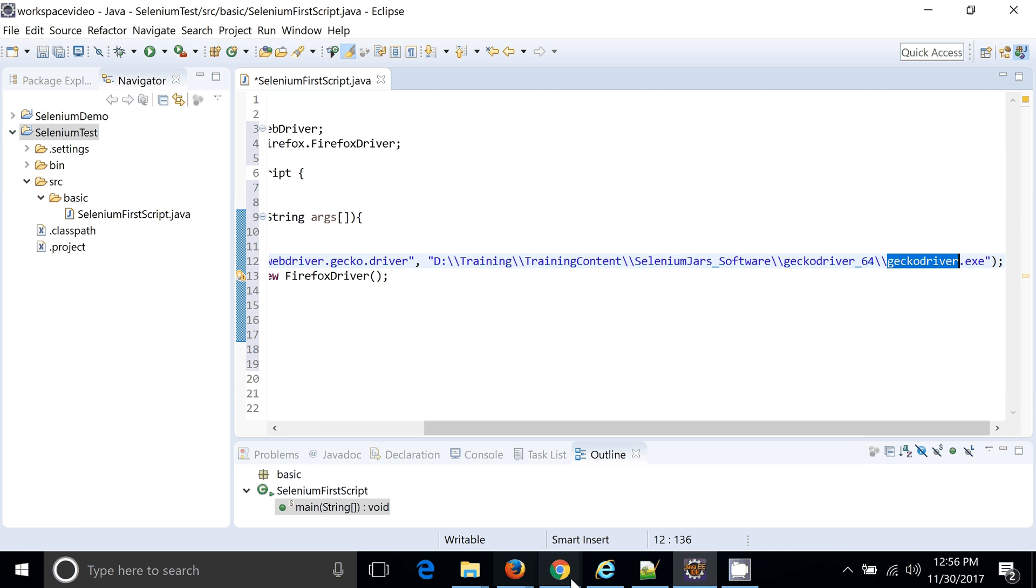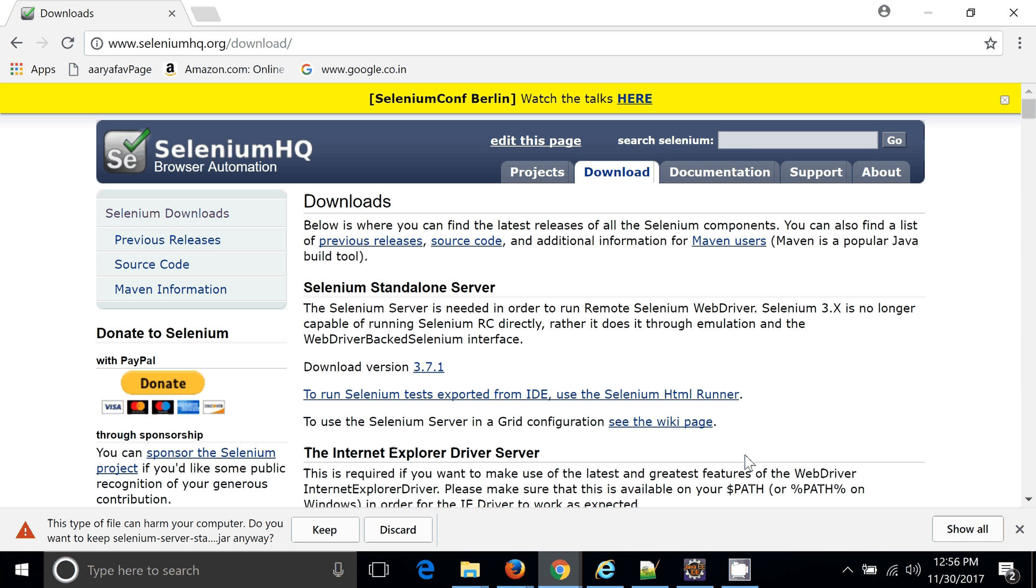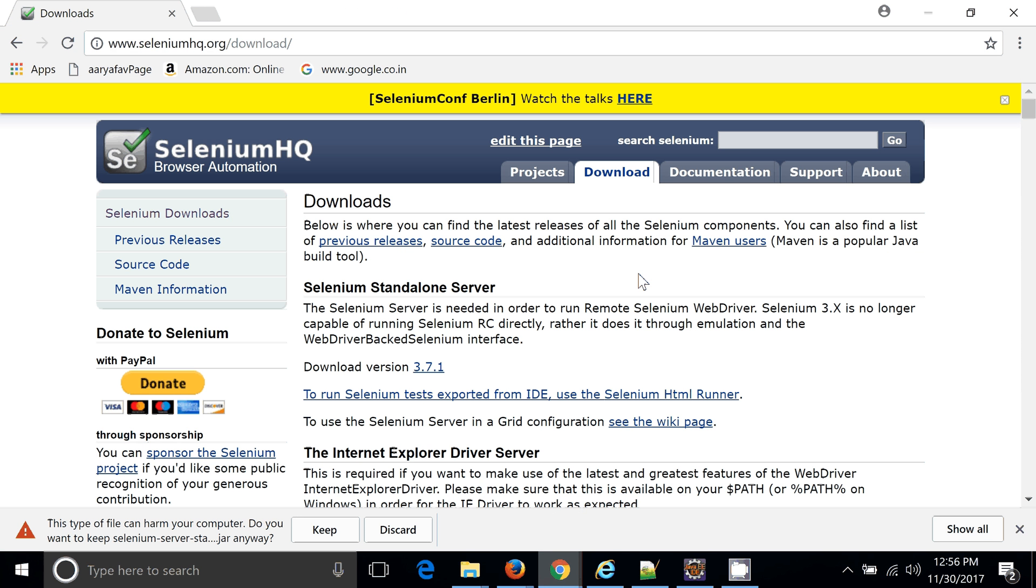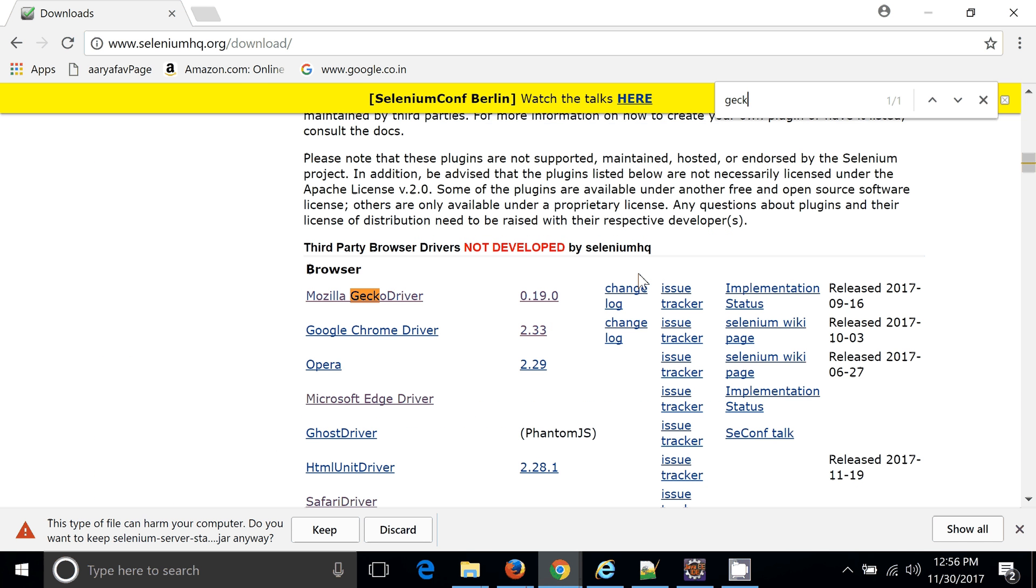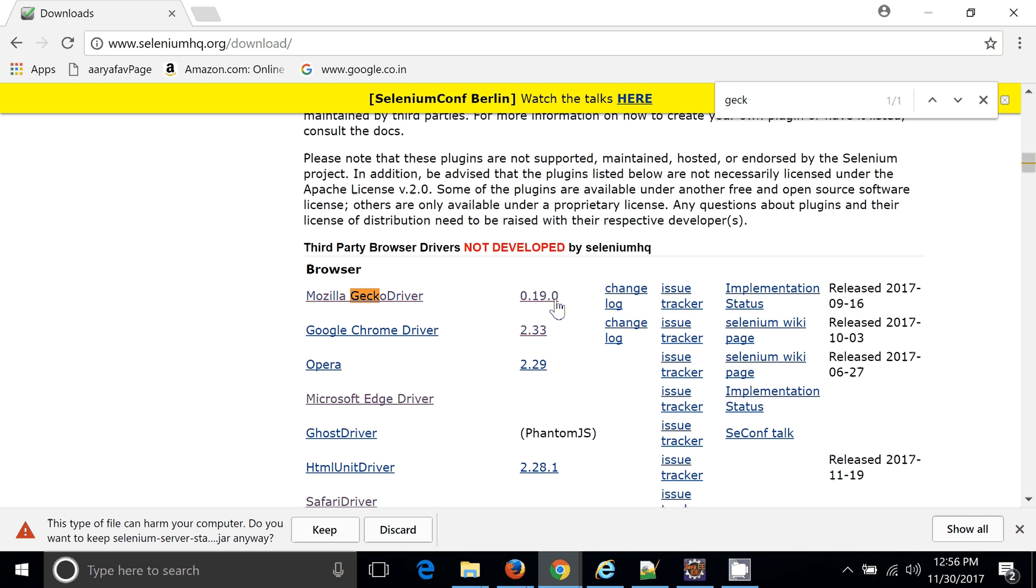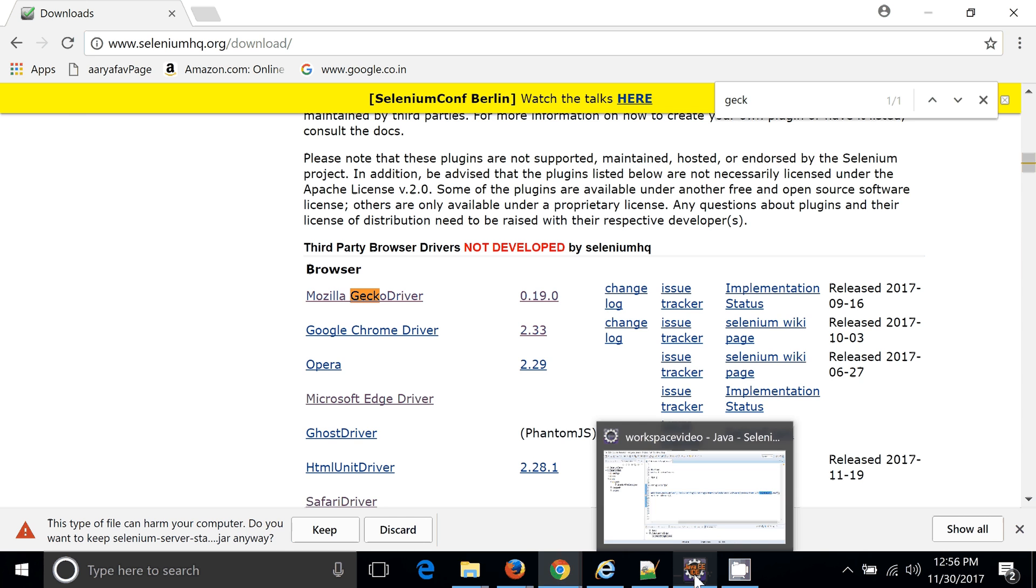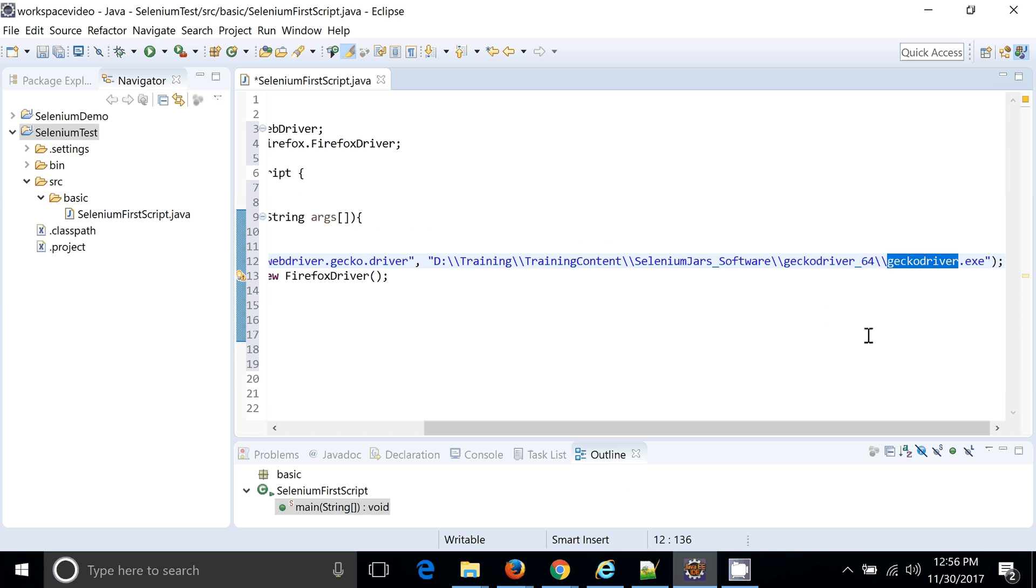Again you need to visit Selenium website where you need to find geckodriver. You can download. So you can see current version of geckodriver is 0.19.0. You need to download this. After downloading, you can see this particular exe.